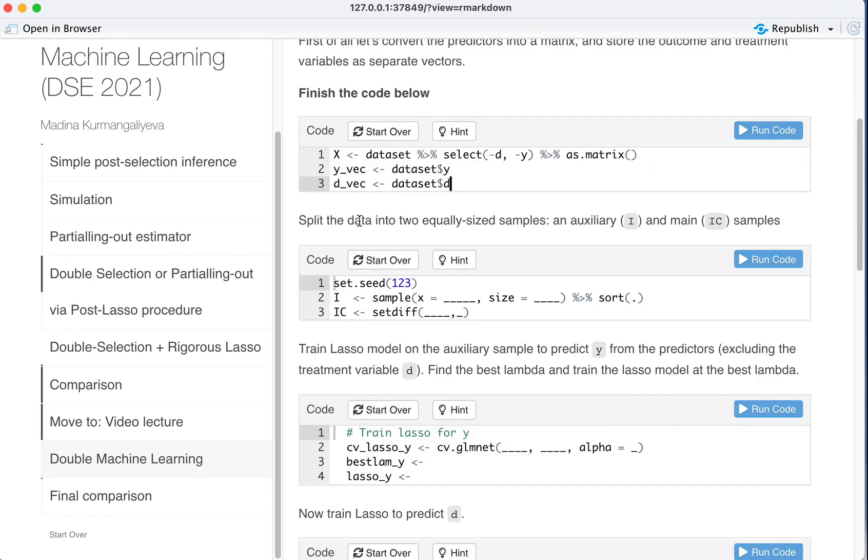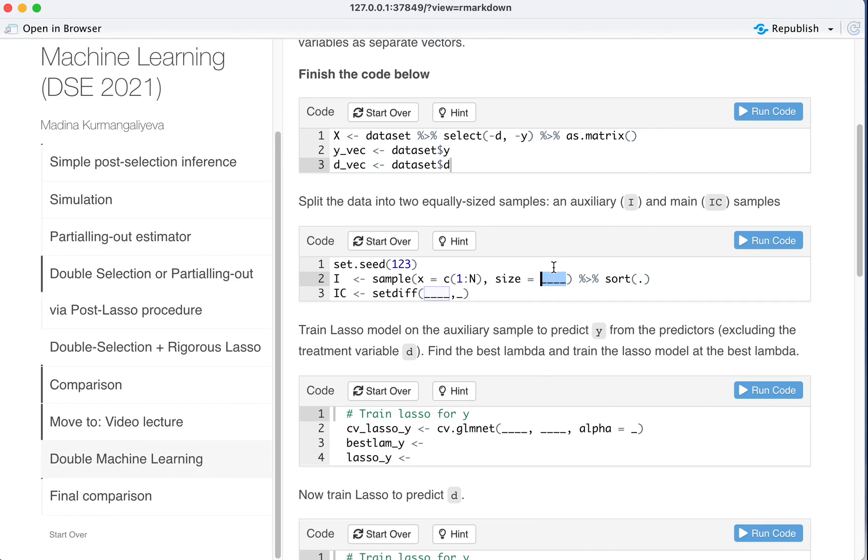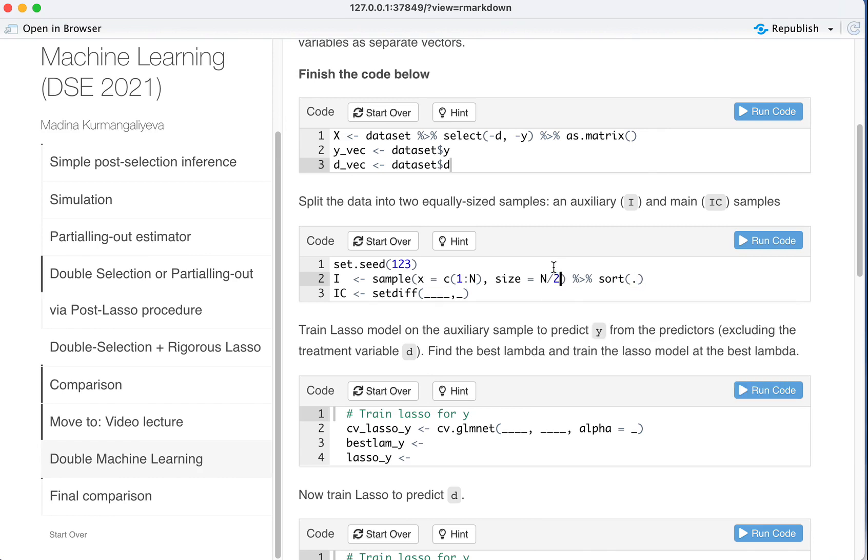Now we want to split the data into two equally sized samples, an auxiliary I and main IC samples. So we sample observations from 1 to N, sample size, and we want it to have the size of N divided by 2. So we have 100 observations in this data set and we want 50 of them to be sampled.